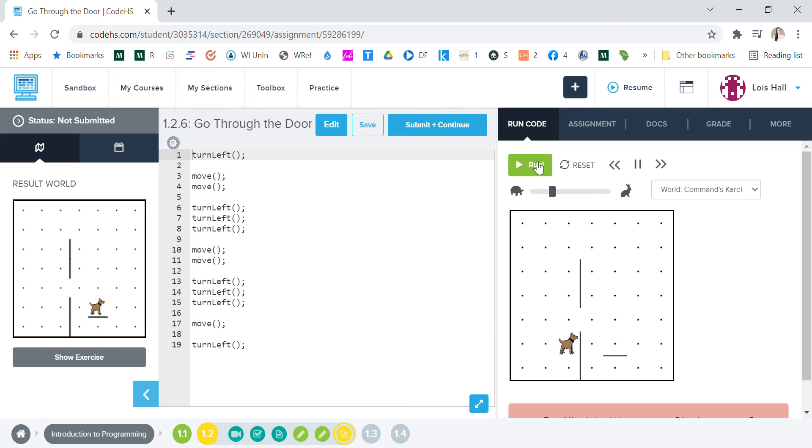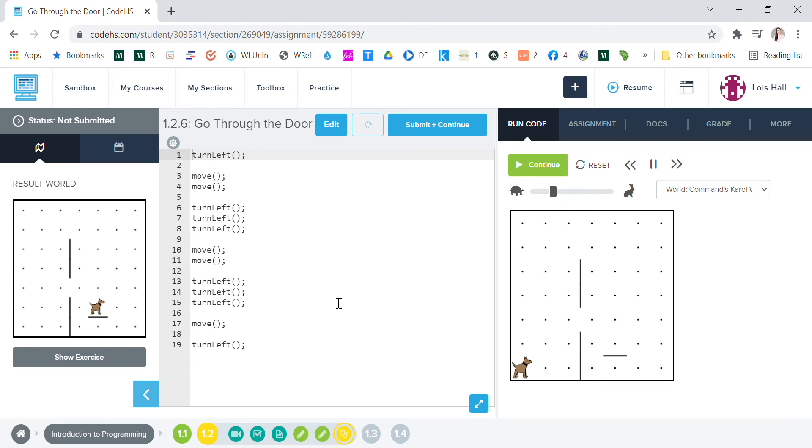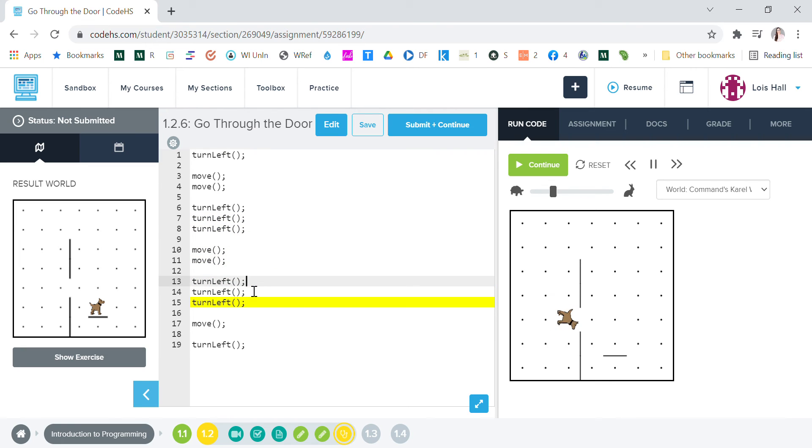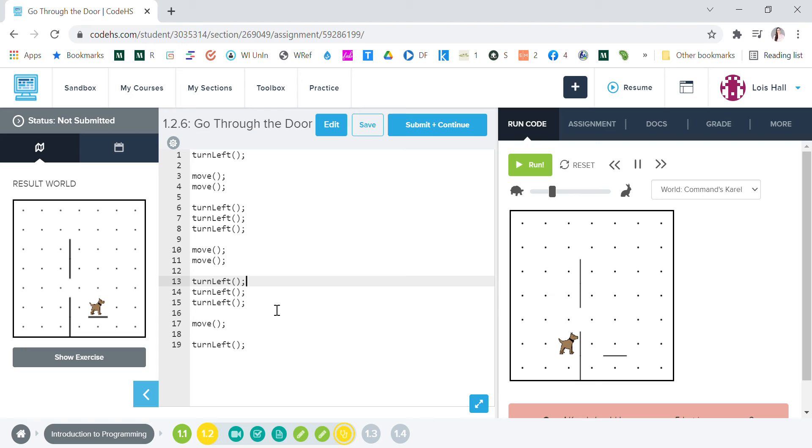So now we know that's where our problem is. Let's run it one more time and we'll look at where it's going wrong. Okay, go right, right. Now that's where he shouldn't be turning left.